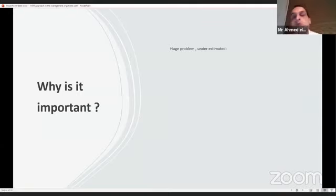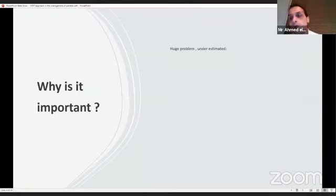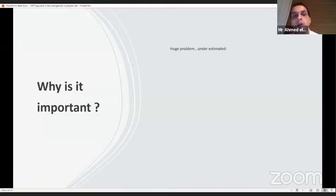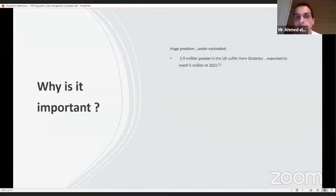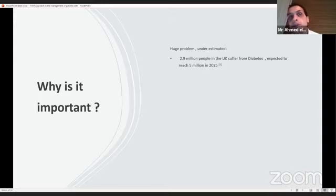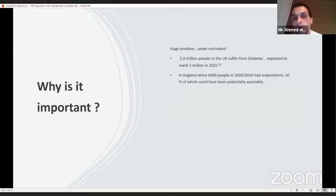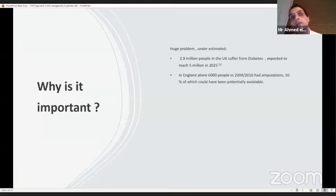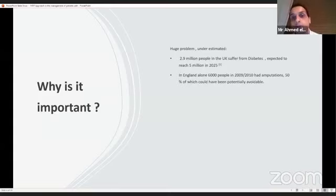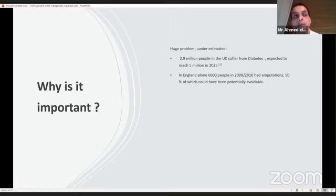So do we have to make all that fuss about the diabetic foot complication? Is it really a big problem? Do you think it's really a big problem? Or is it just something that we see in the outpatient every now and then? But let's have a look at the numbers. 2.9 million people in the UK suffer from diabetes, expected to reach 5 million in 2025. Terrifying, right? In England alone, so UK is four nations: England, Northern Ireland, Scotland and Wales, in England alone, 6,000 people in 2009-2010 had amputations. 50% of the amputations, so 3,000 amputations in a year, has been identified by the NHS as potentially avoidable.